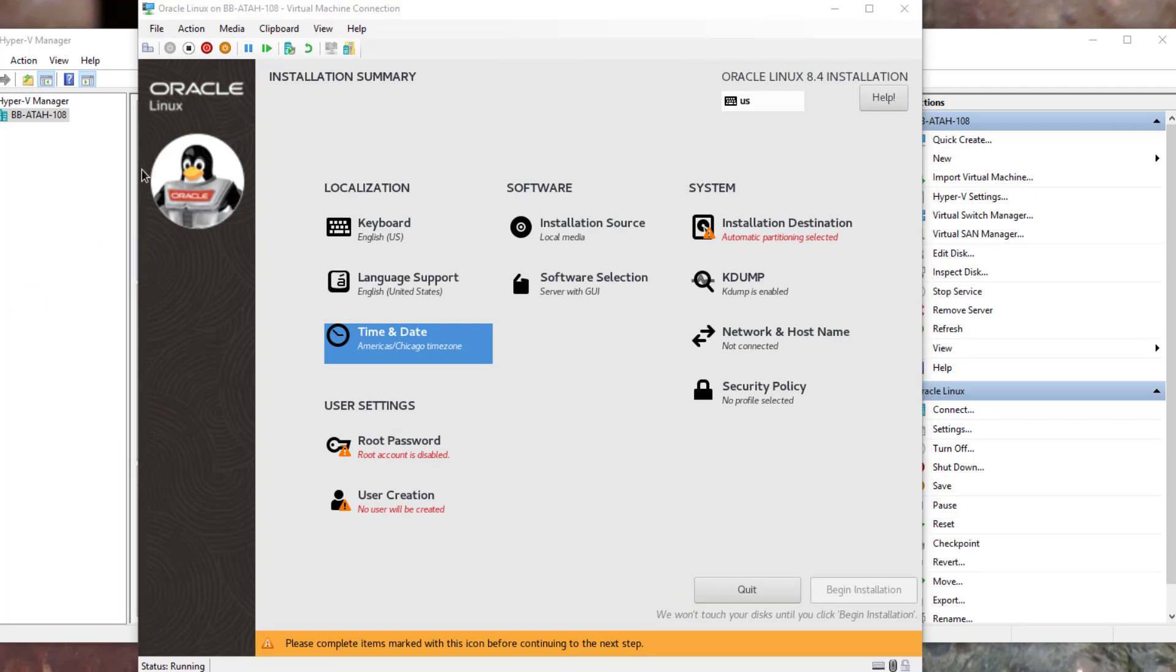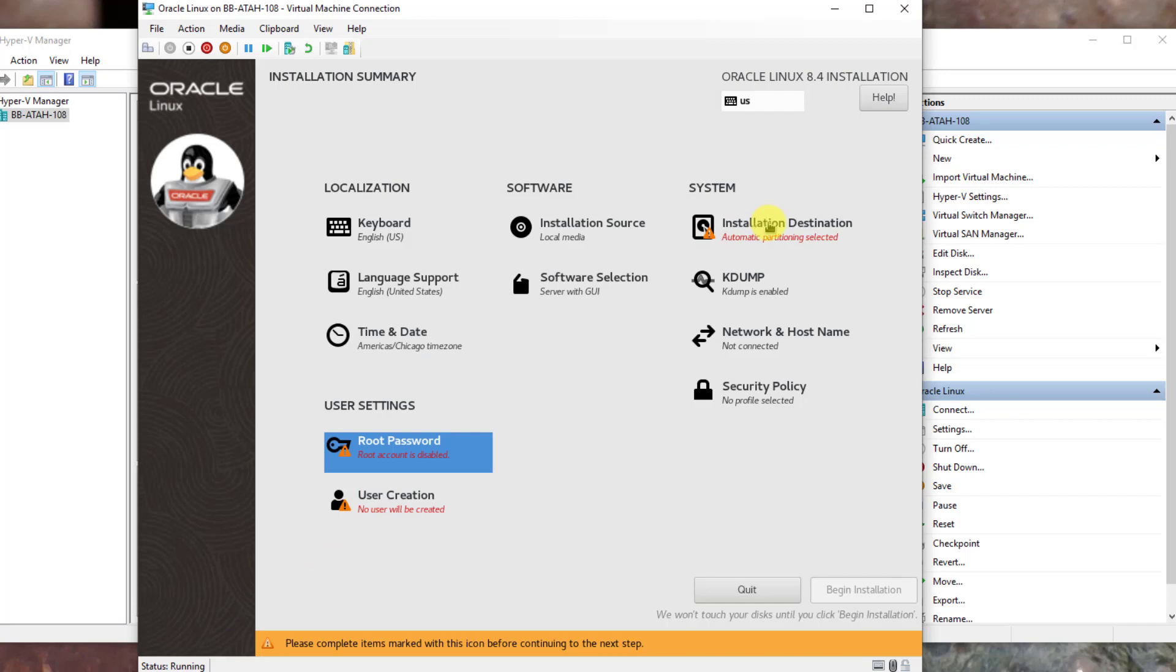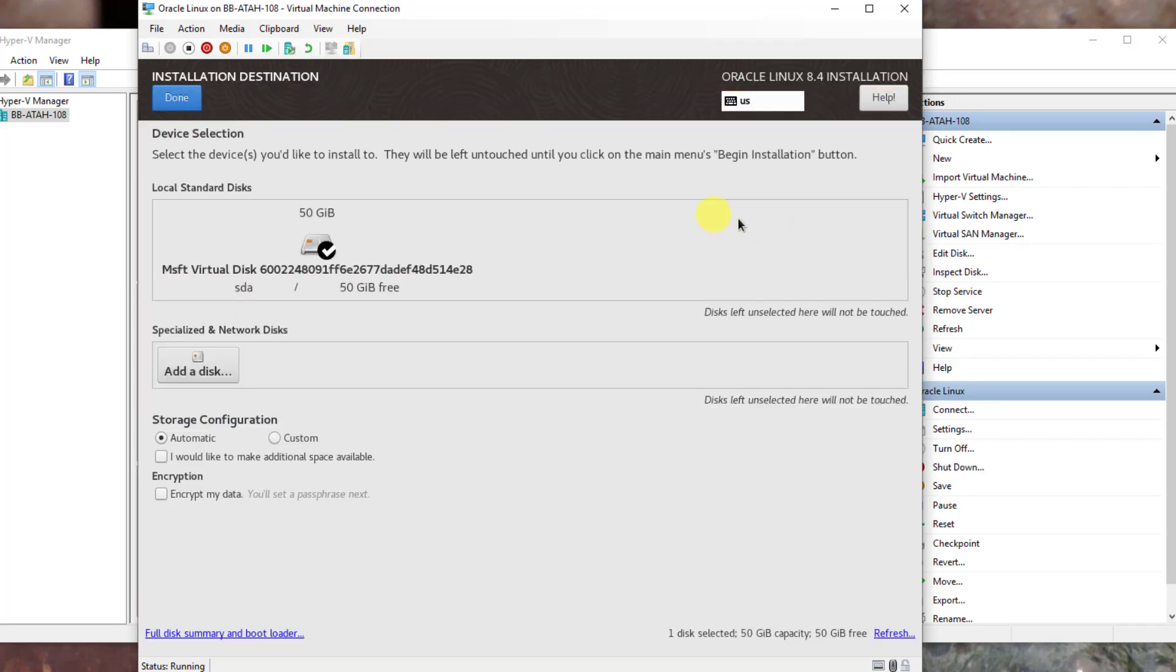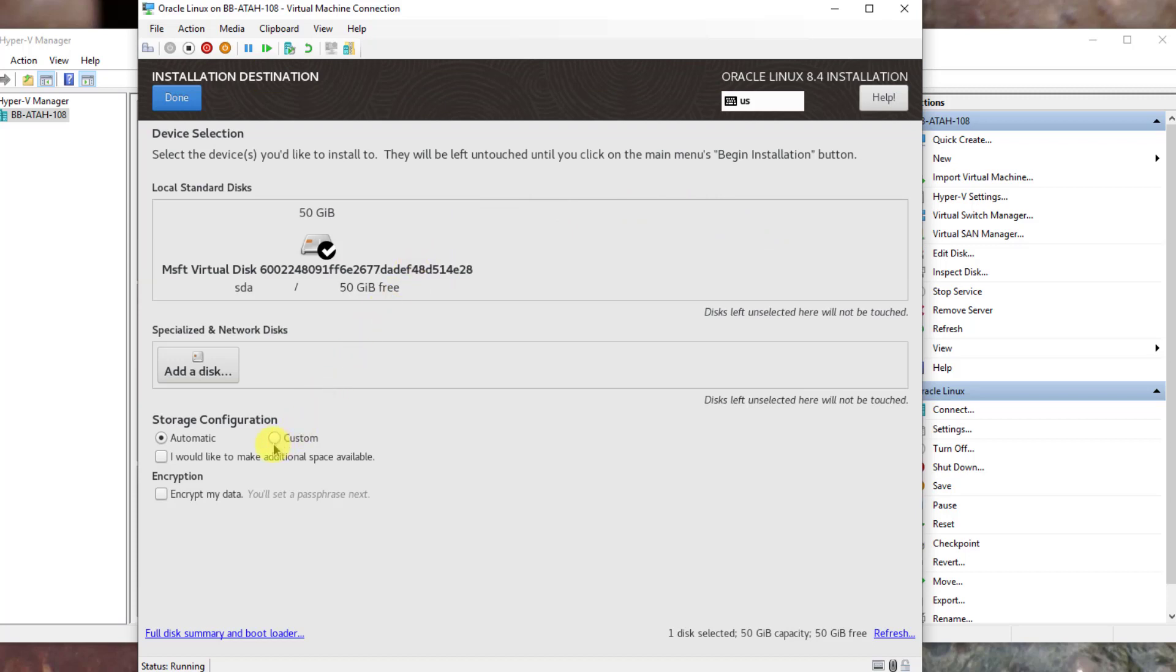Back on the Installation Summary page, we'll now select Installation Destination. On this page, click the Custom Radio button at the bottom. Click Done.